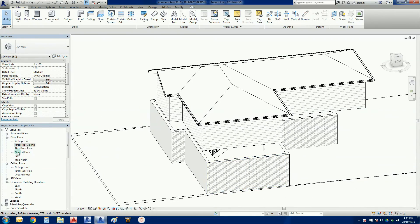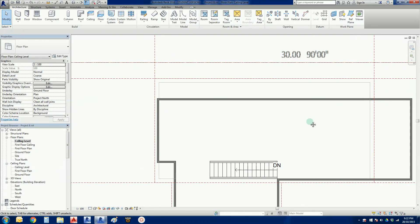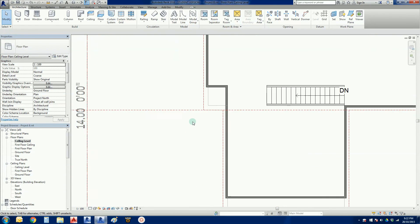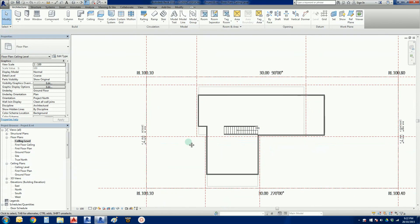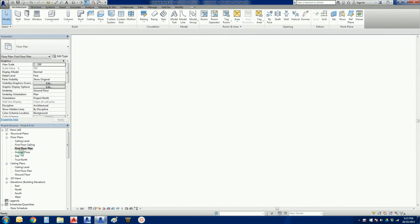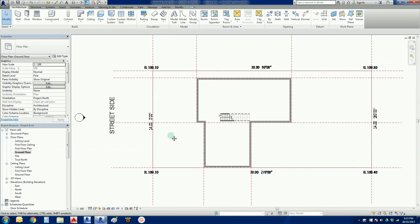We're going to finish that lesson right there. The next lesson we're going to go to our ceiling level - the ground floor ceiling level - and I'm going to show you how to put skillion roofs on. We'll put a skillion here, and we might try something a little bit different to see what sort of shapes and designs Revit will let us achieve using the roof by footprint tool.